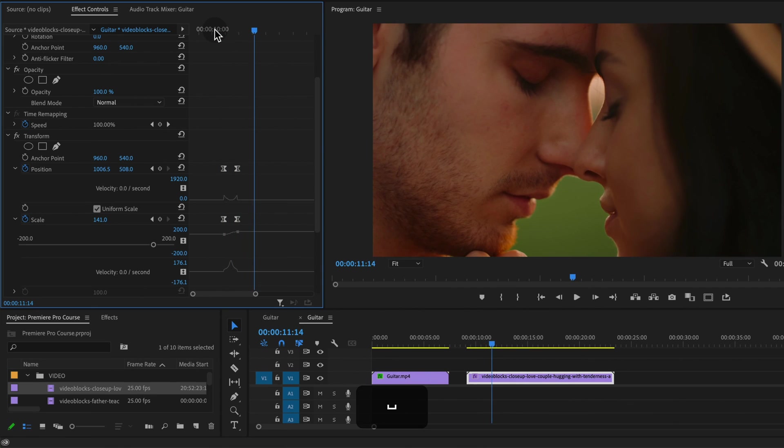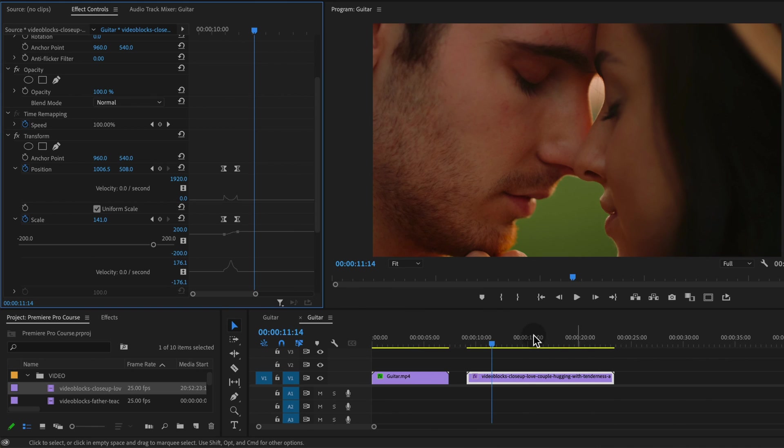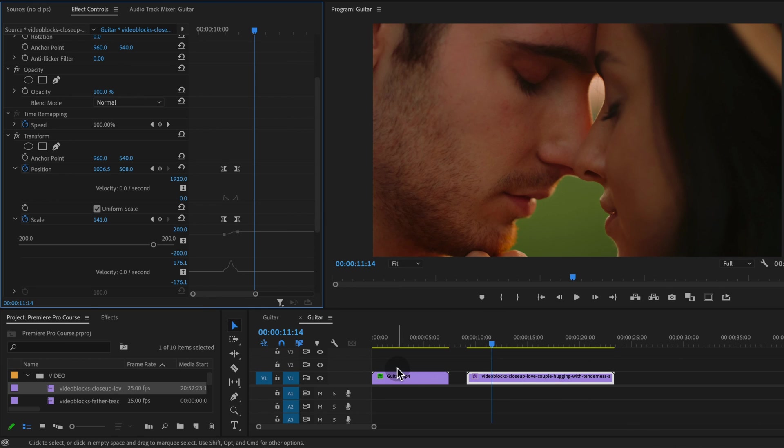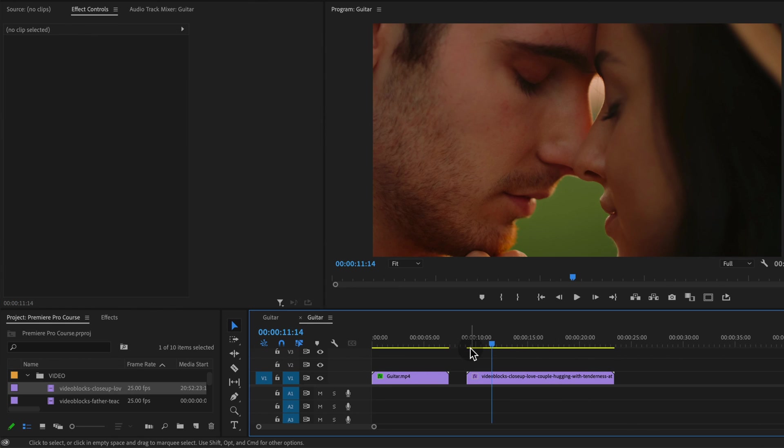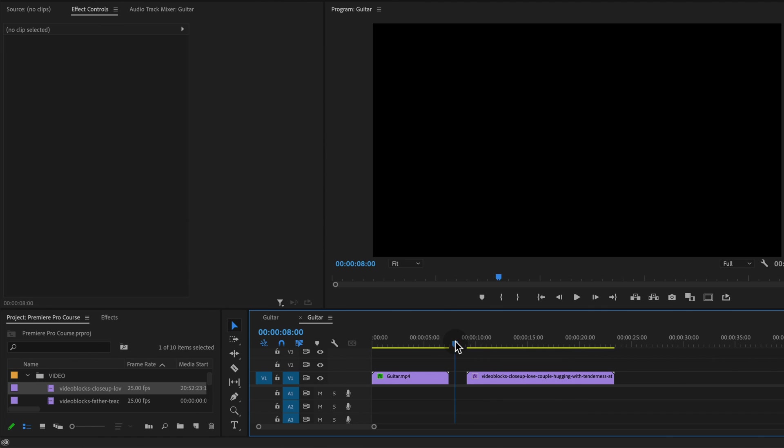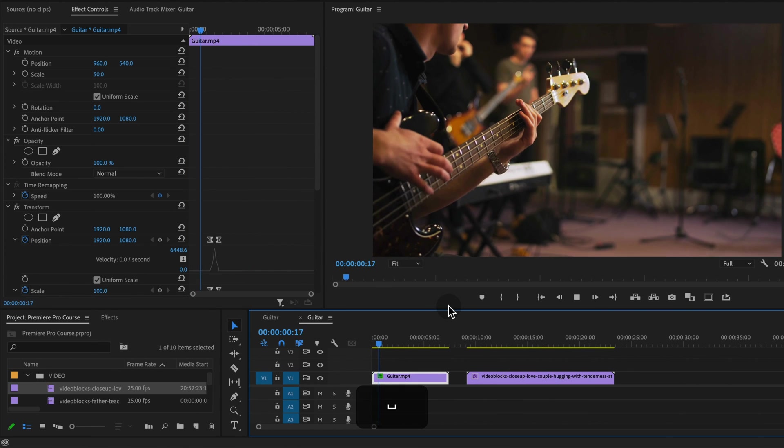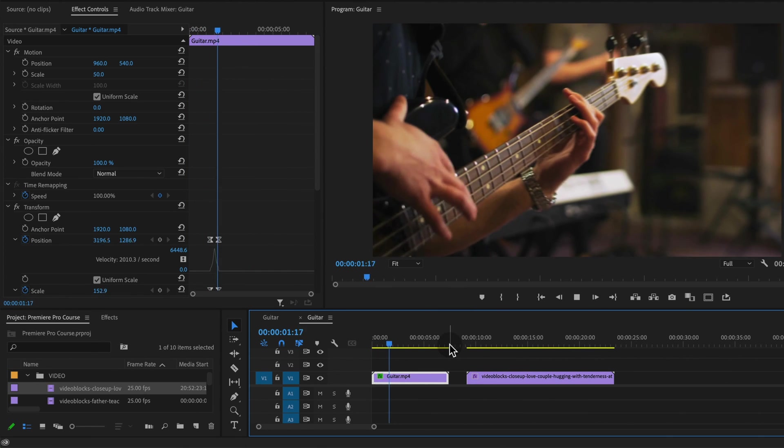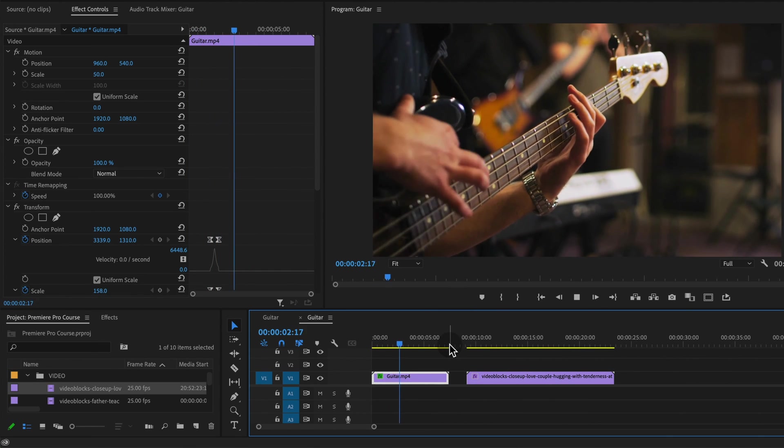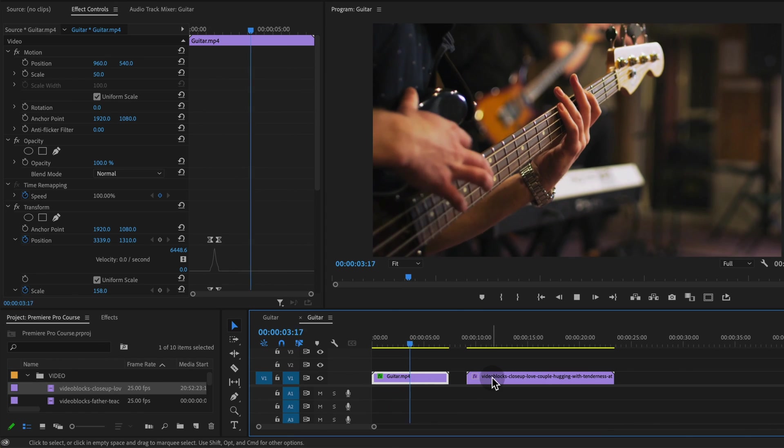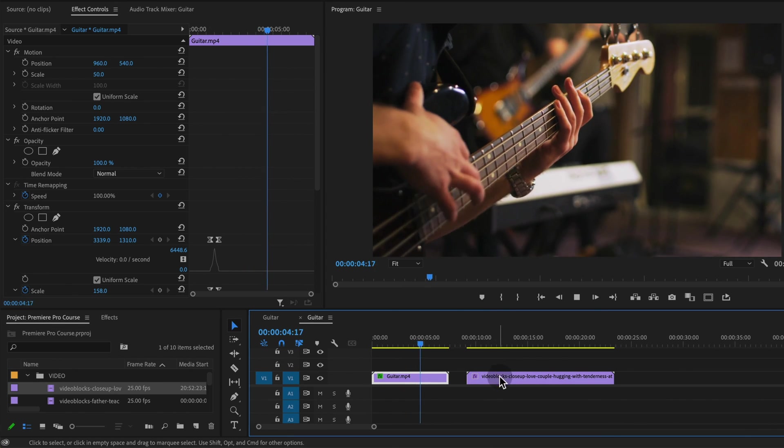You could even apply it to an adjustment layer and quickly just copy and paste the adjustment layer with this transform effect on it on top of another clip and that would work too. This is how you do that zoom effect. I hope you enjoyed this tutorial and we'll see you in another lesson.